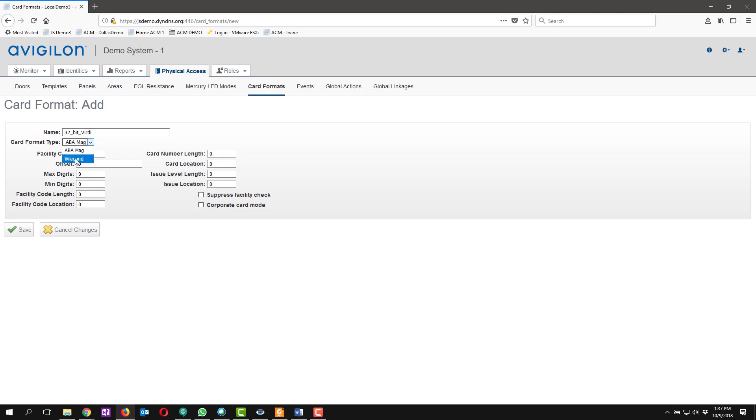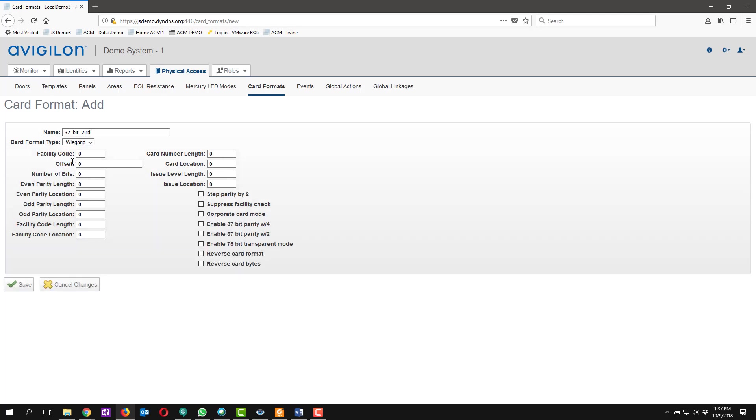Our card format is going to be Wiegand. We're not going to assign an offset or facility code. We are going to assign the number of bits to be 32 and the card number length to be 32. And then it's important that you check the reverse card bytes checkbox.